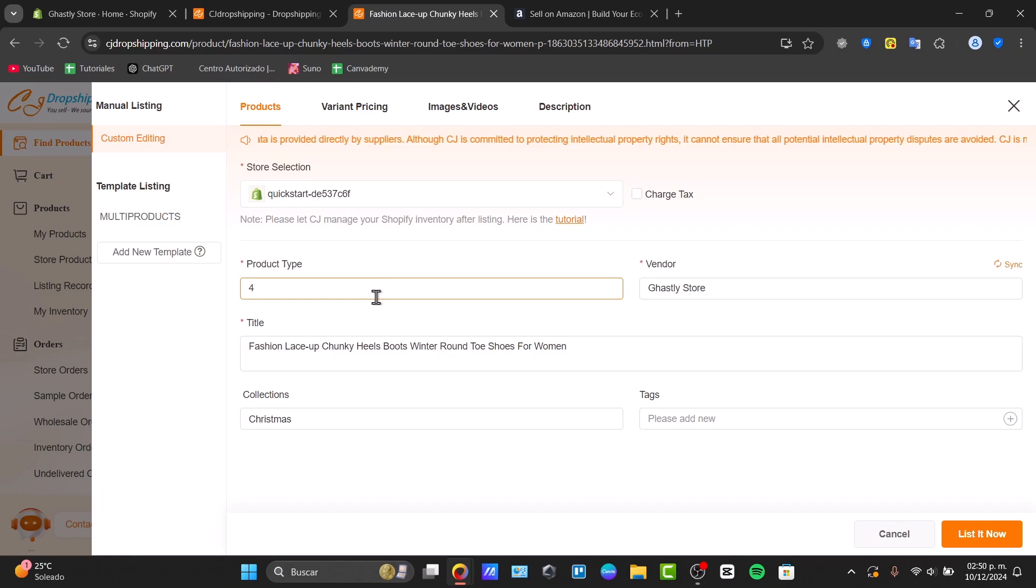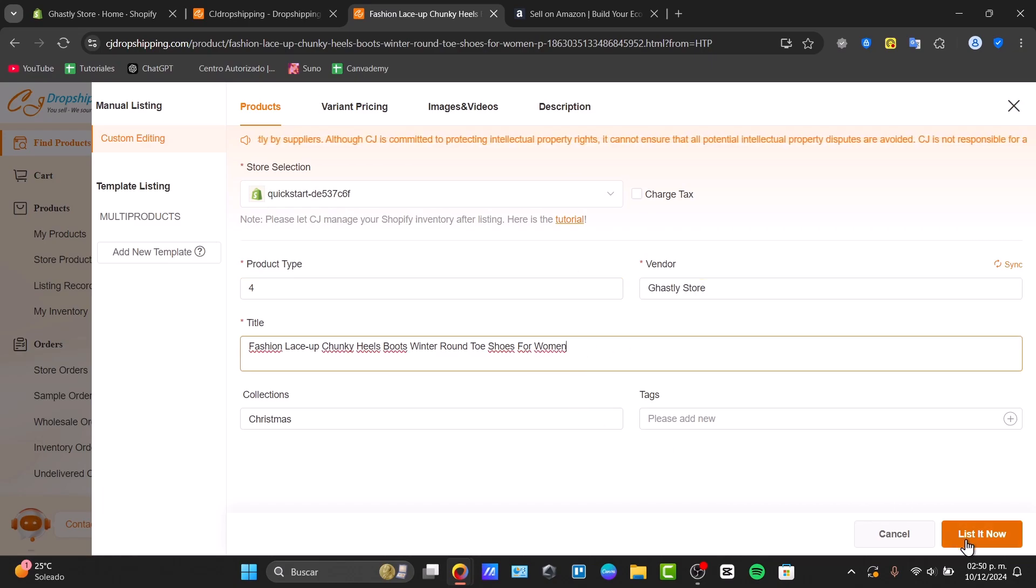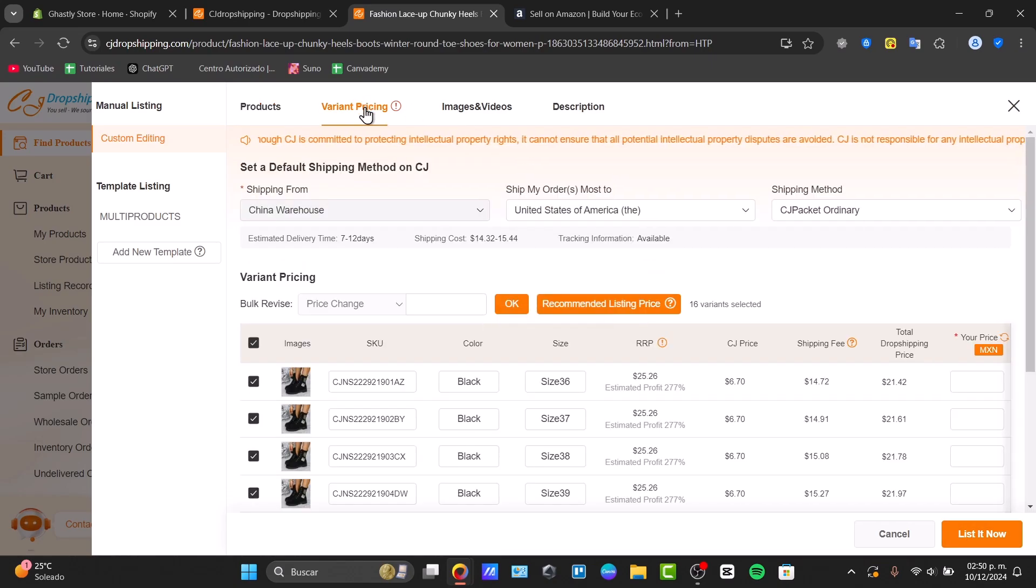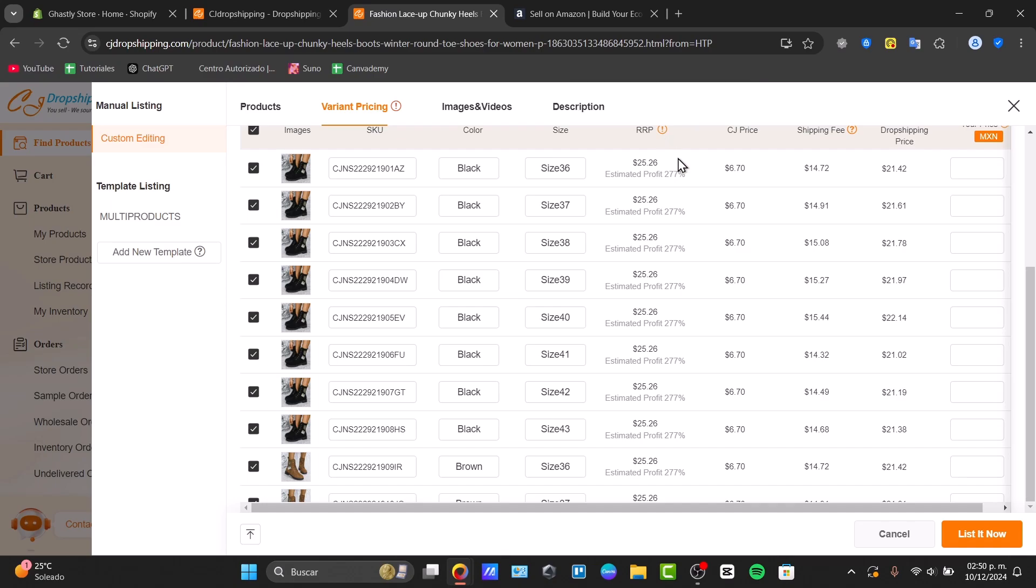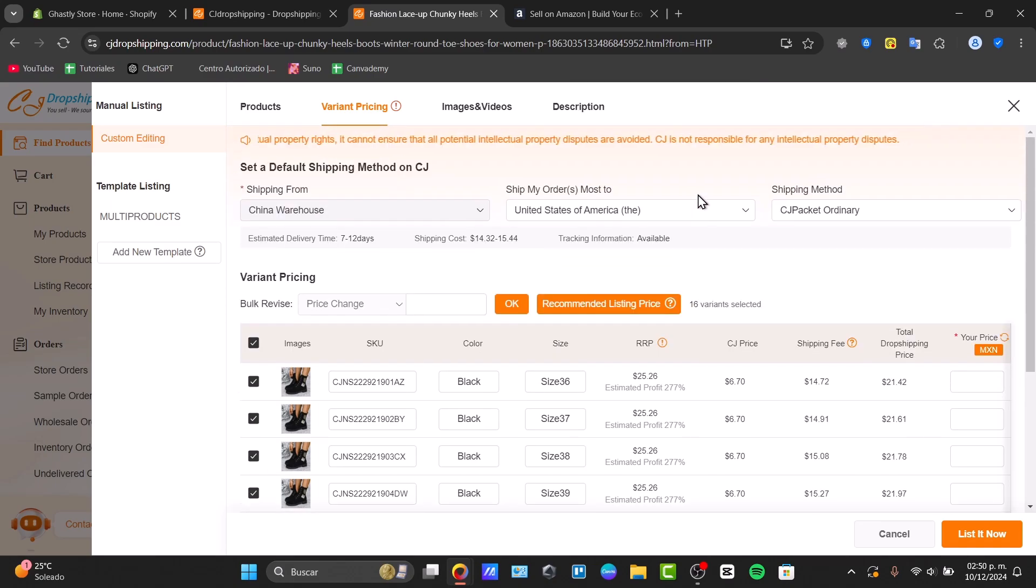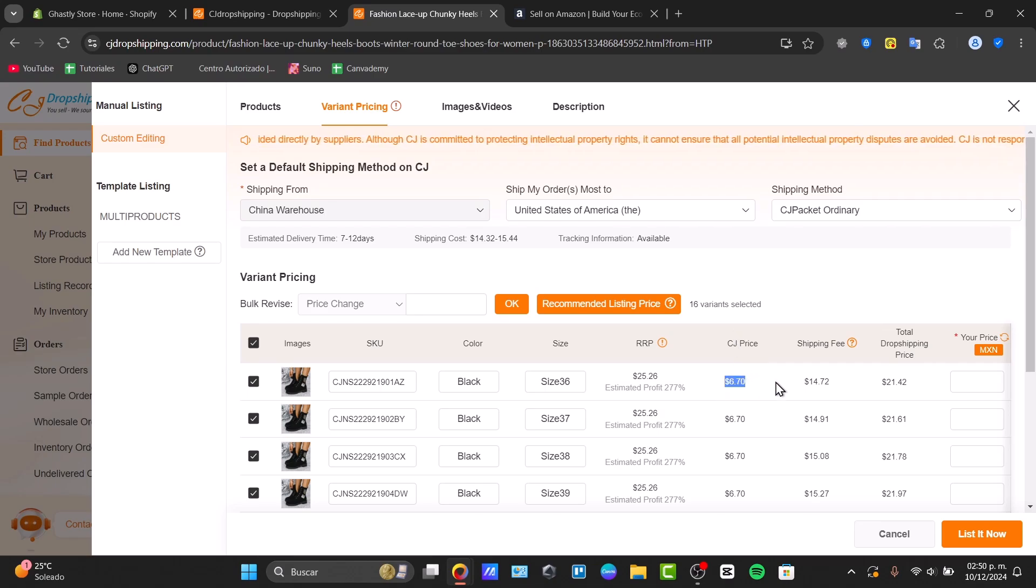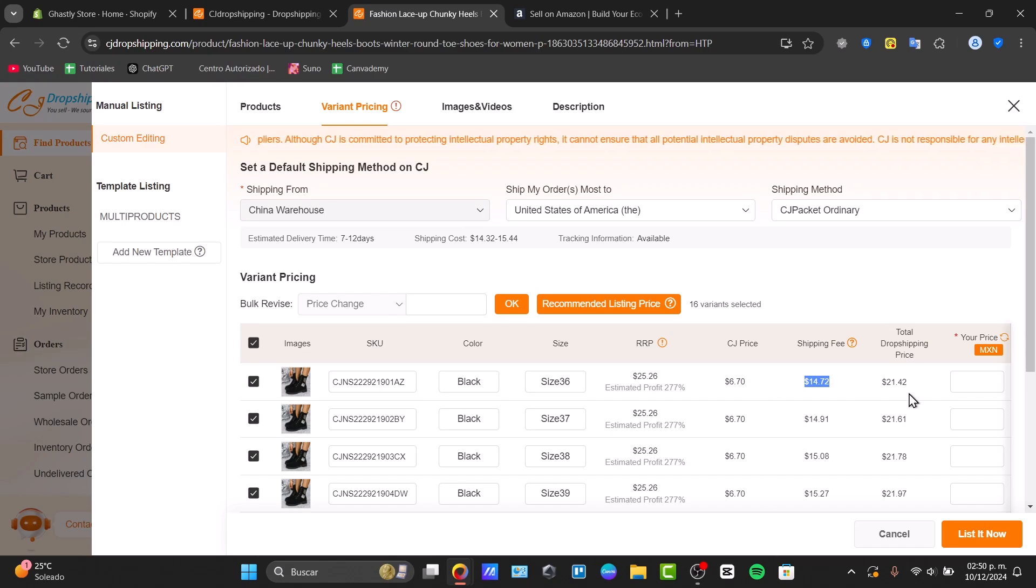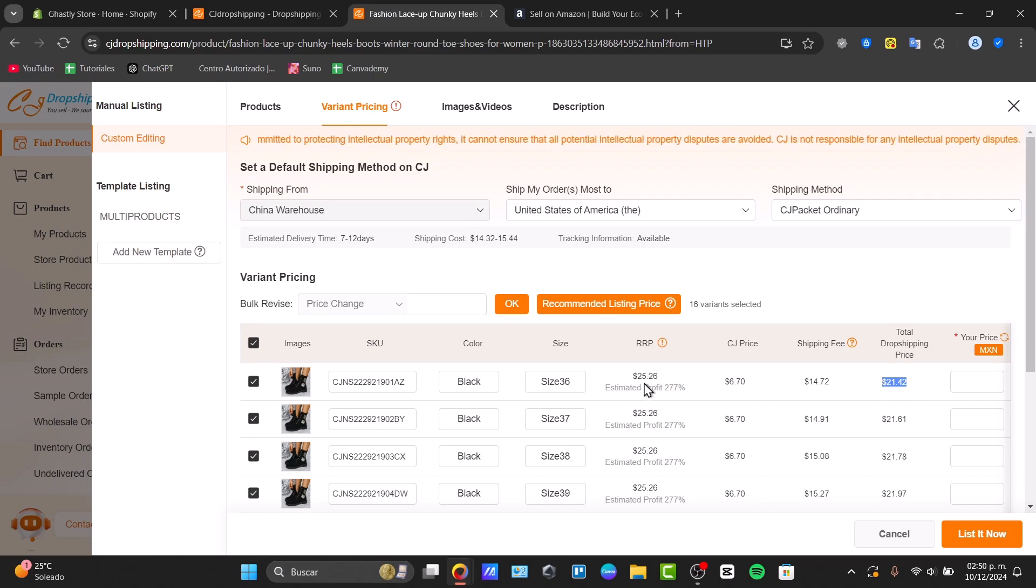Make sure that the store selection is 537, the product type number, the vendor ourselves, here's the title, collection, and tags. Now if I click into the variant pricing, this is the actual price of the product. For example, this one the RRP, which is the recommended retail price, or the estimate profit is $25. The product cost is $6, the shipping fee $14, and the total shipping price is $21.